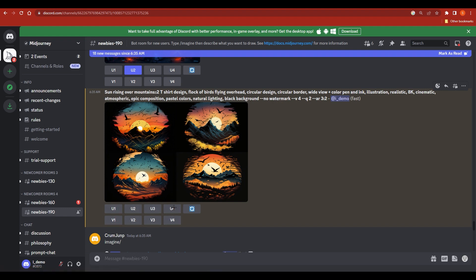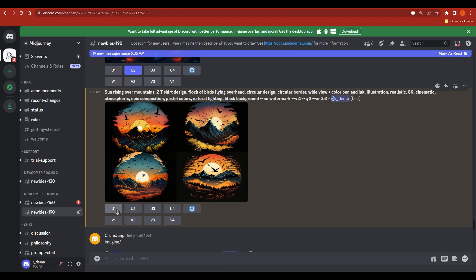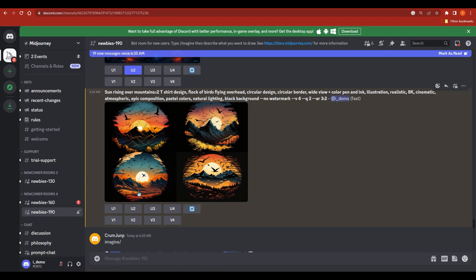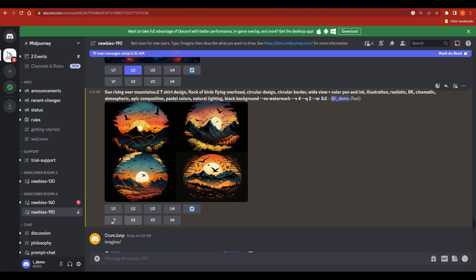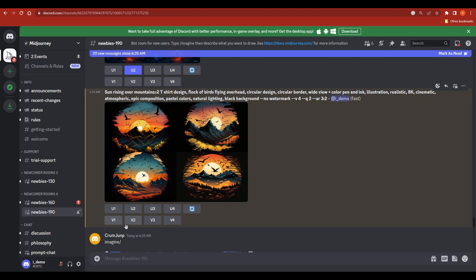Under the generated image you have options U1, U2, U3, U4 — these correspond to images 1 through 4. Click one to upscale that image and get a more detailed version. You also have V1, V2, V3, V4 — clicking one creates more variants of that specific image, giving you even more design ideas to choose from.